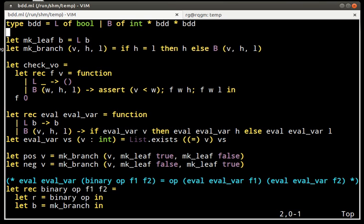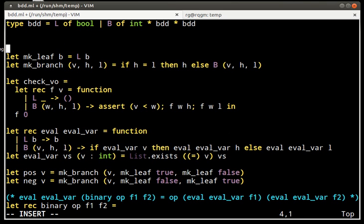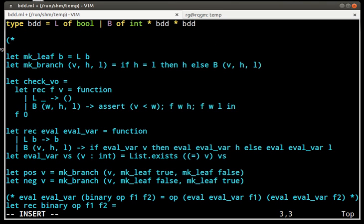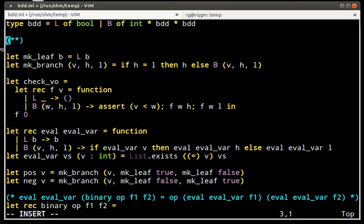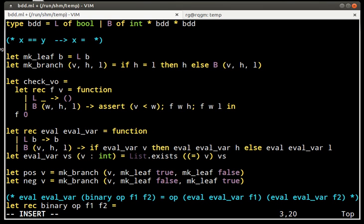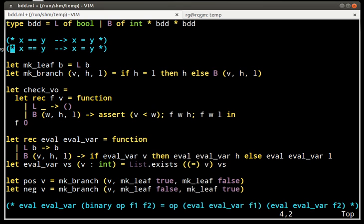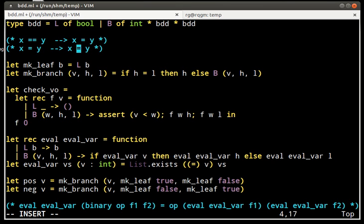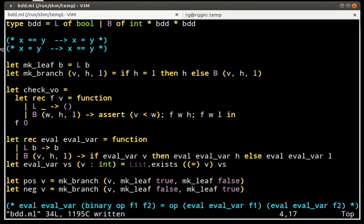So, hash consing can be viewed as the following. Typically, if two values are pointer equal, they are physically the same in memory, then of course they are also structurally equal. Now, with hash consing, we try to make sure that the inverse implication is also true, is also valid.